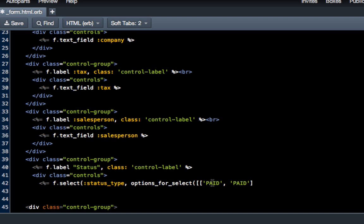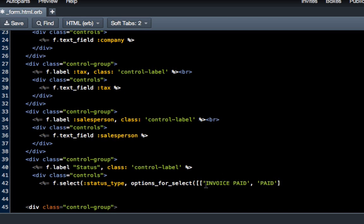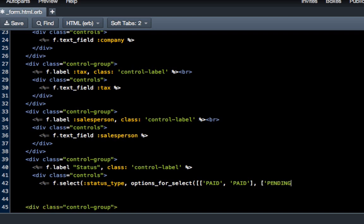Rails is nice because it lets you have custom options. Say we wanted this to be something like "Invoice Paid" but we only wanted the other option to just say "Paid", we could do that. But I typically like to make them the same, so we'll do "PAID". Then we'll do another set of brackets and say "PENDING" in this one.